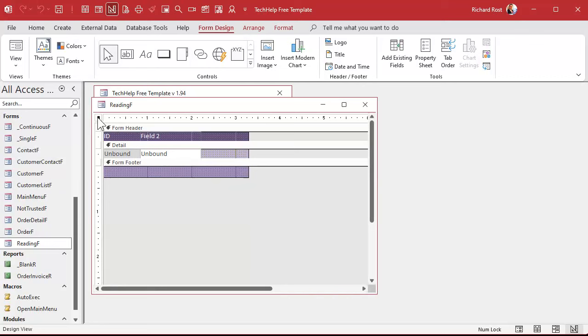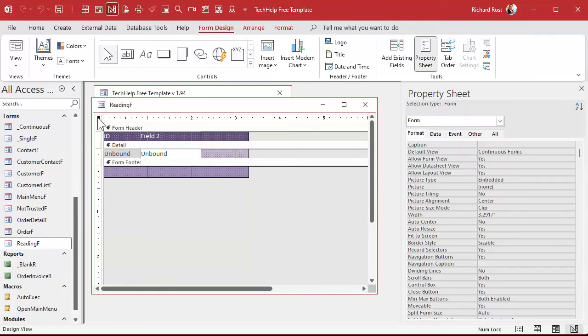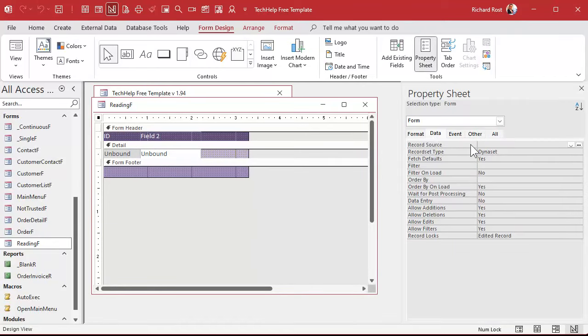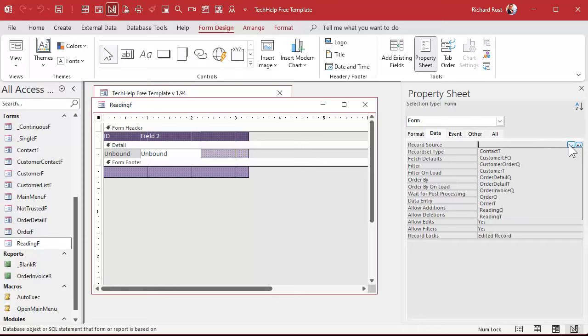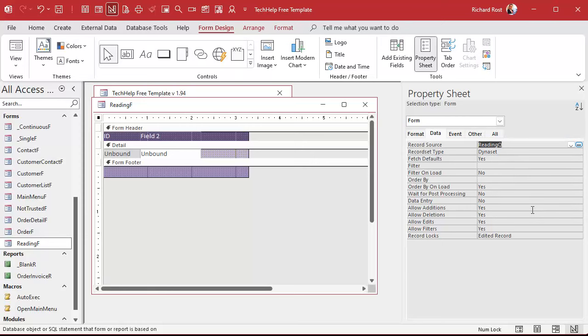It's just for readings or temperature readings. And I keep a couple of blank objects in here just so I have the formatting. All right, let's open up the properties for the form. We're going to set under data, we're going to set the record source to the reading Q.